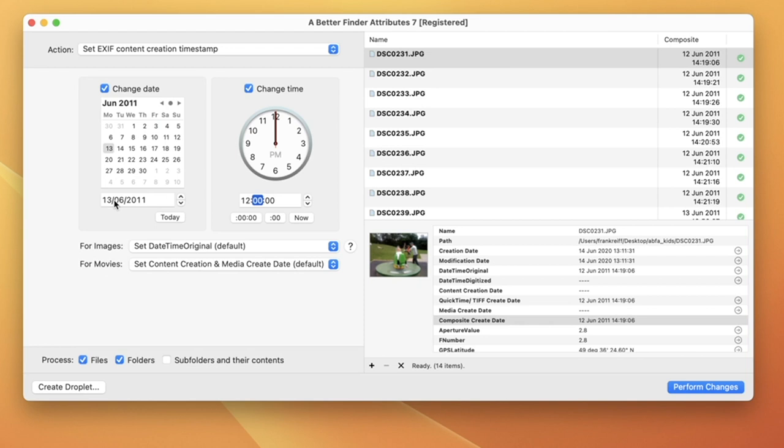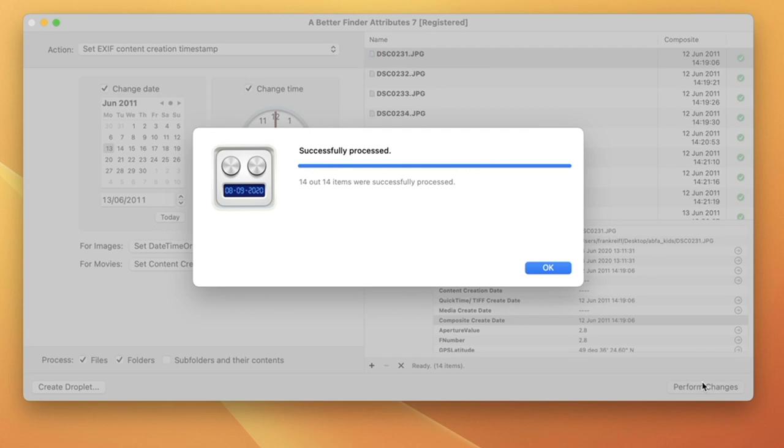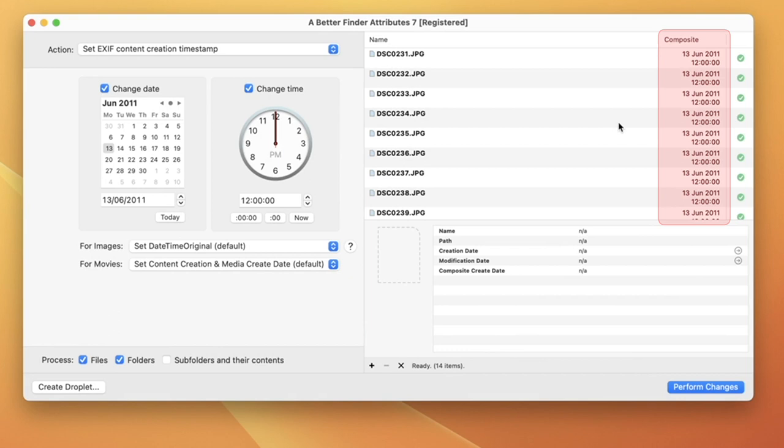Then we click on the Perform Changes button. A Better Find Attributes then goes into all of the image files and changes the dates to the new value. And we can see the results in the table.